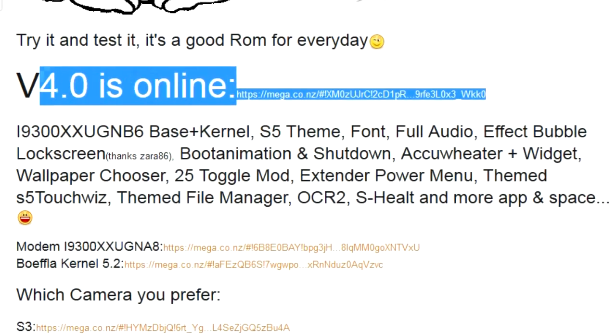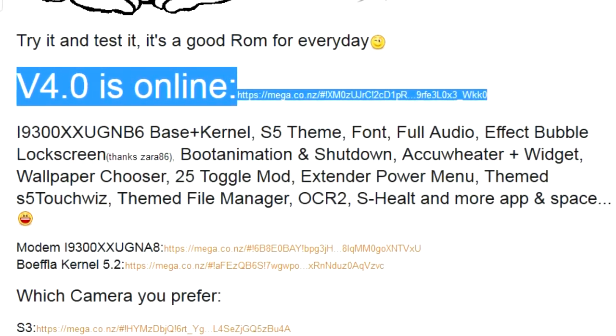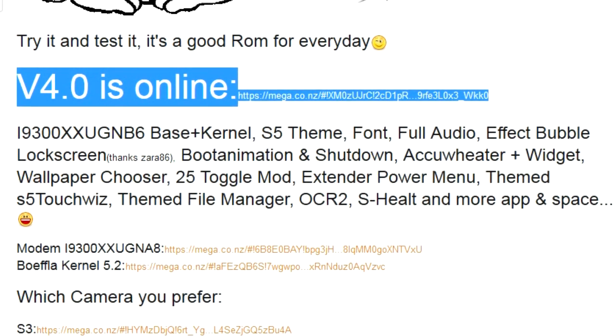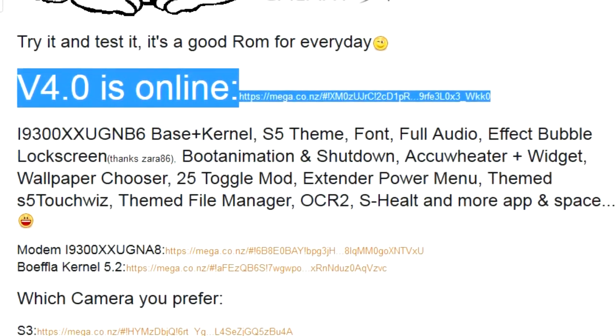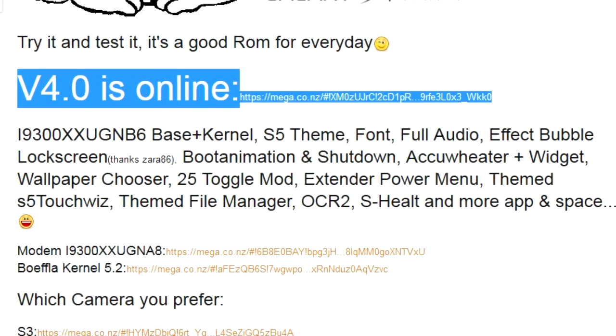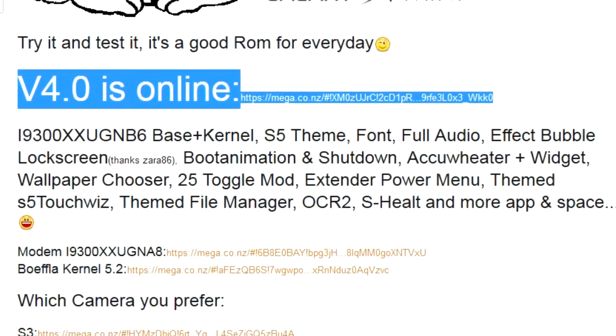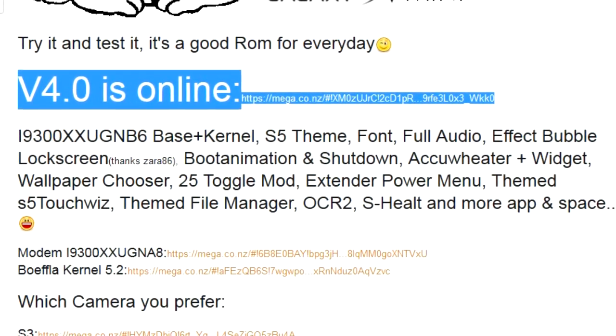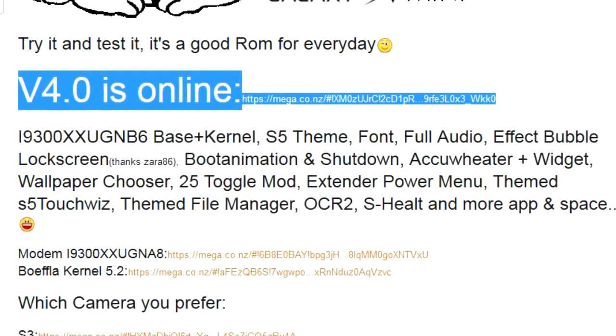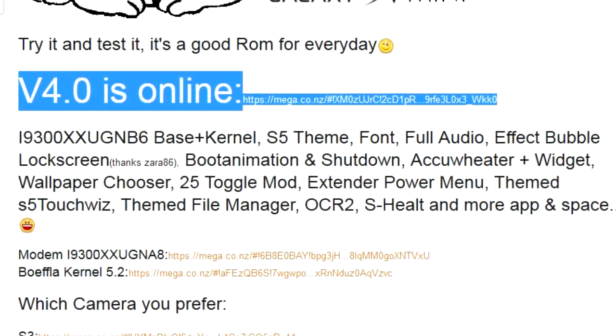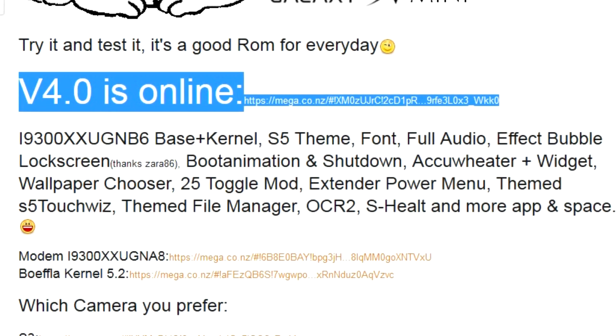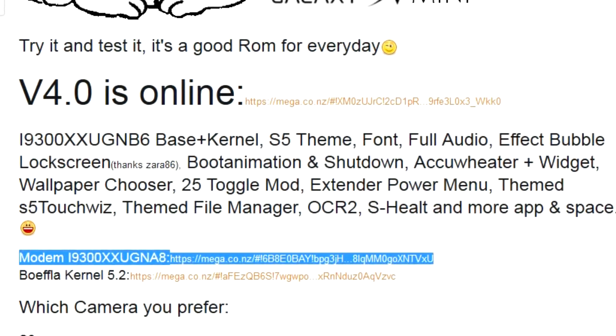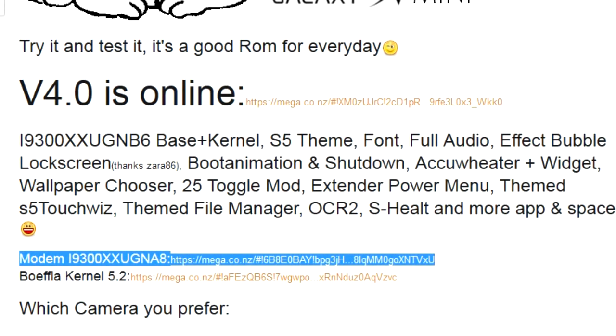Remember, this ROM does not include a modem. So if you're coming from like a 4.1 ROM, make sure you have a modem and you know what you're doing. If you want the latest modem available for your S3, here's the download link. You can get it here.